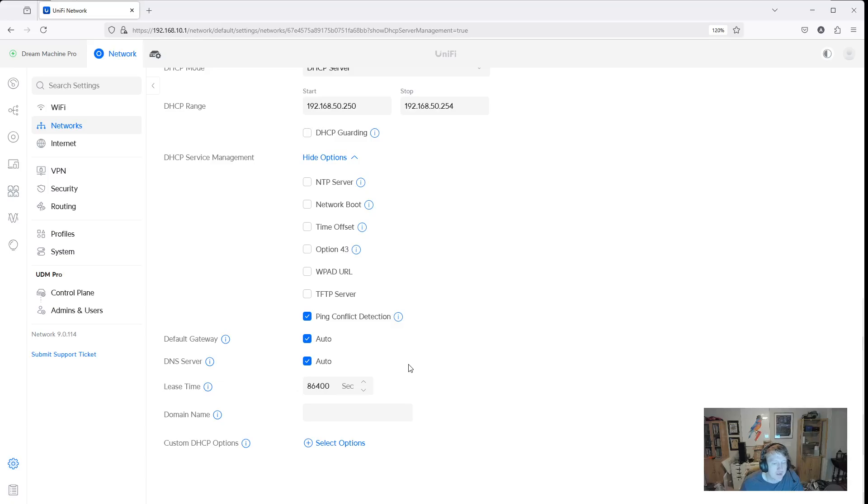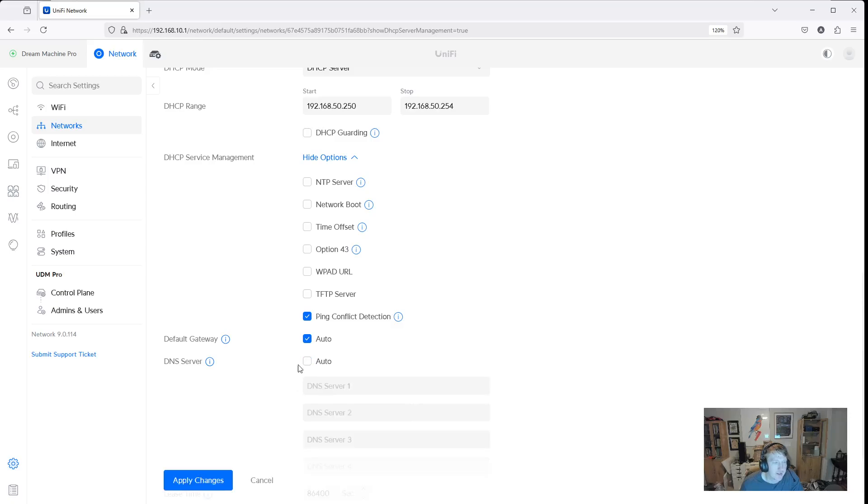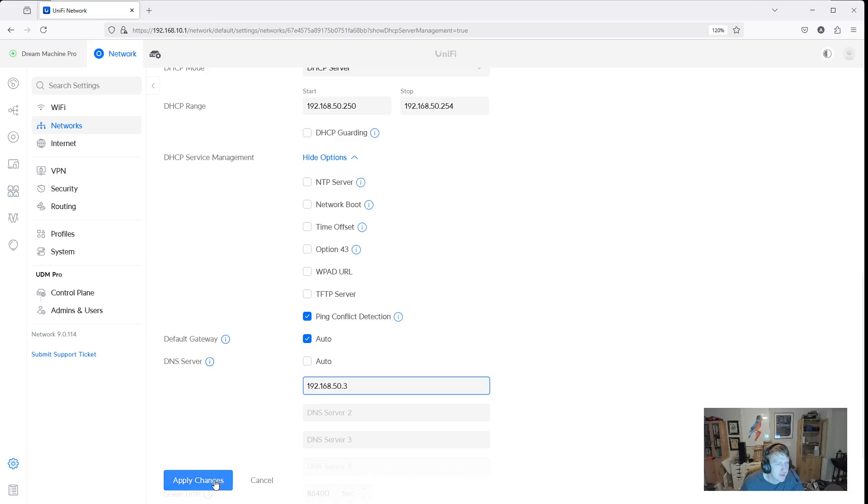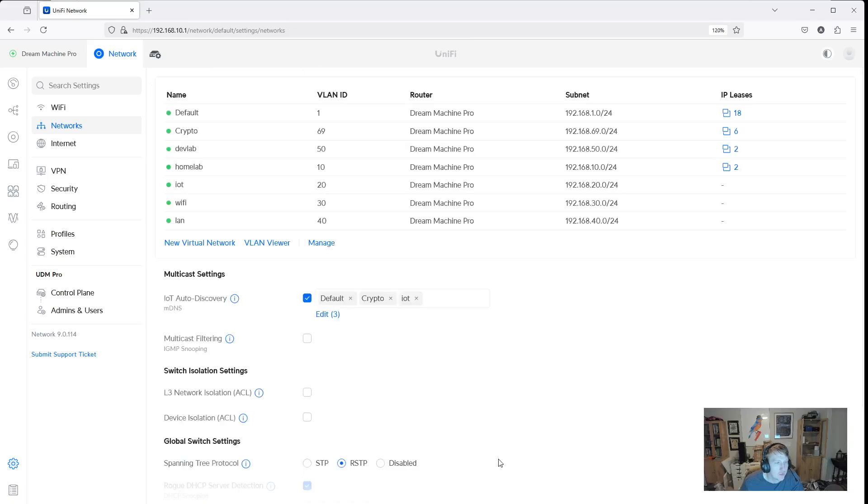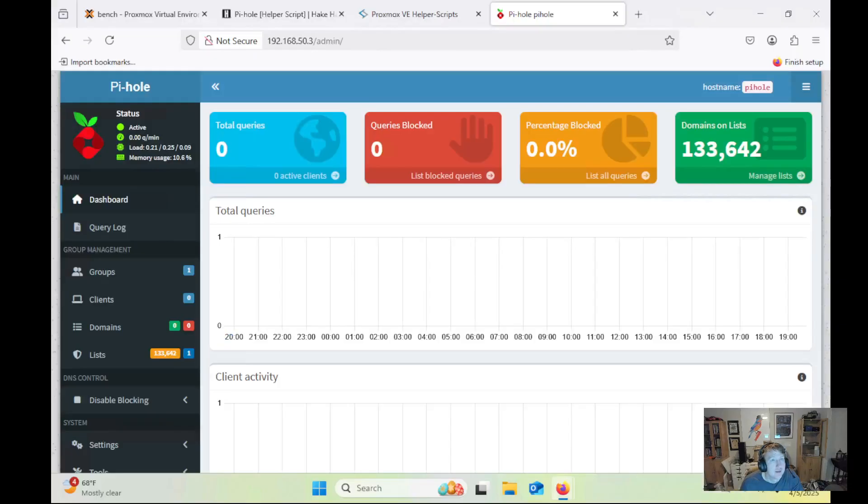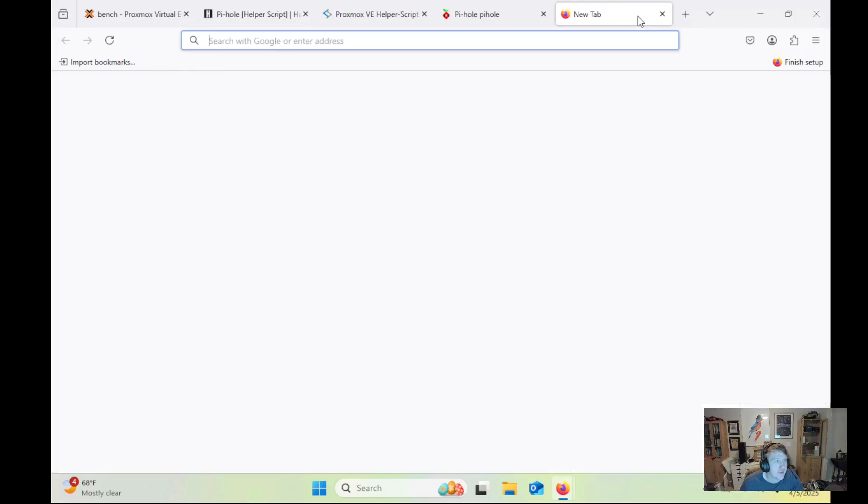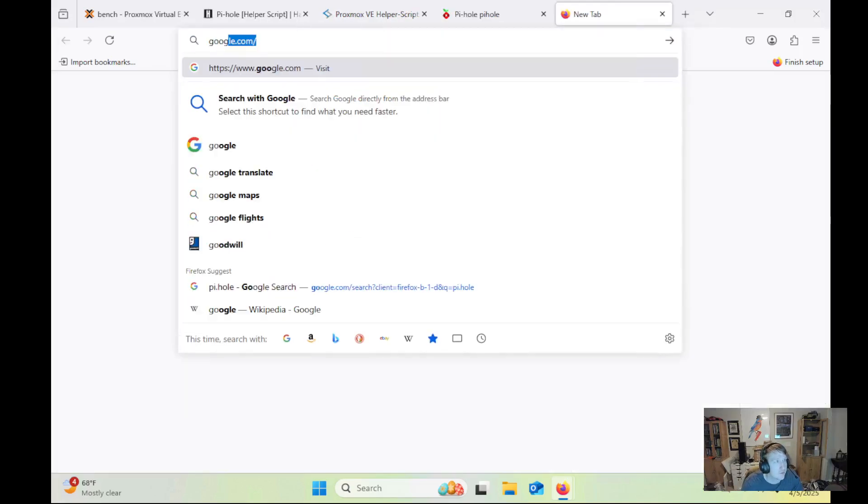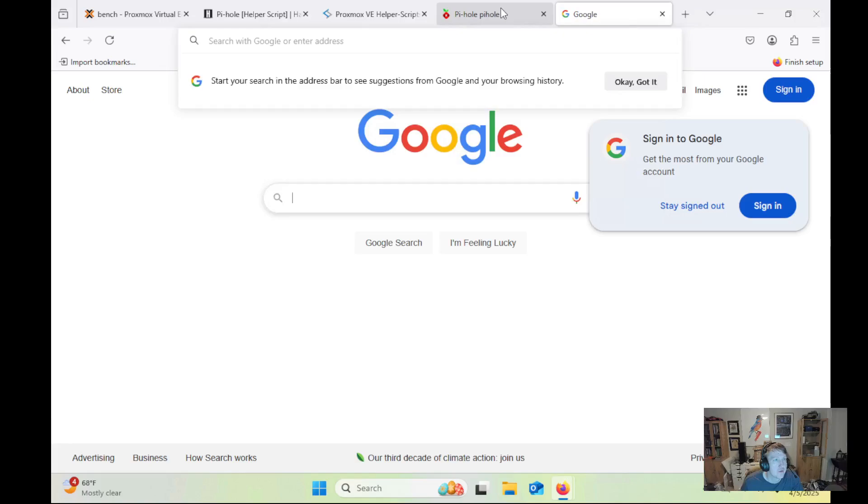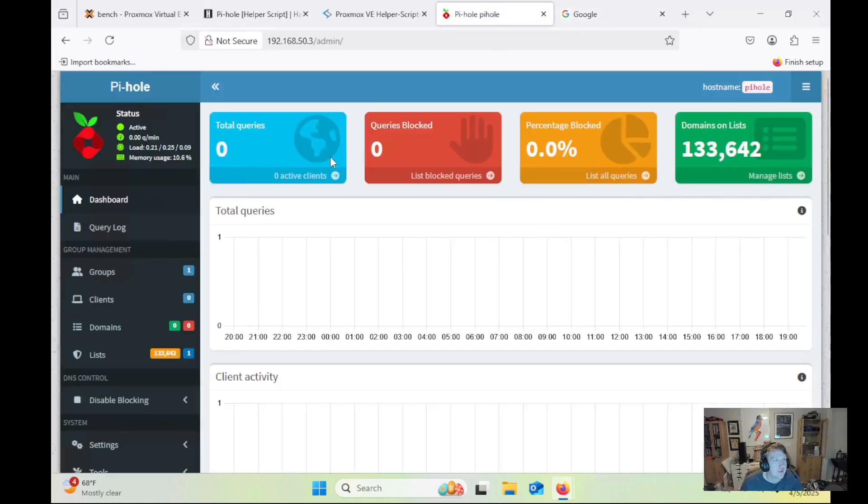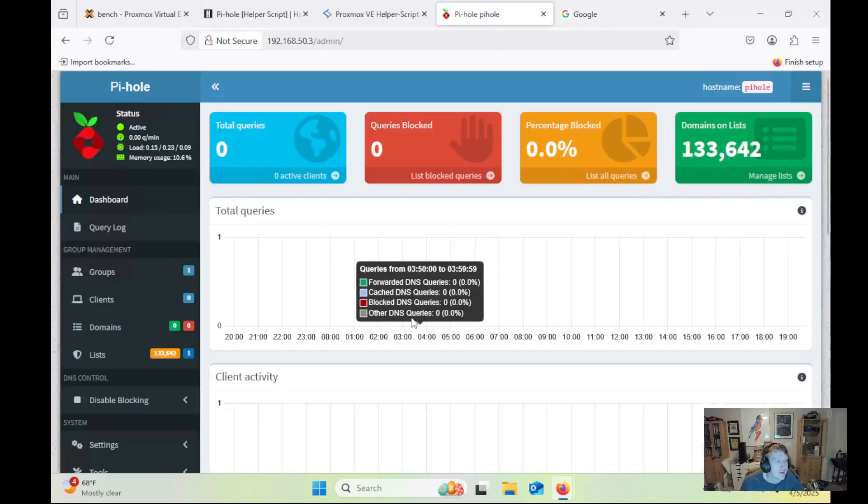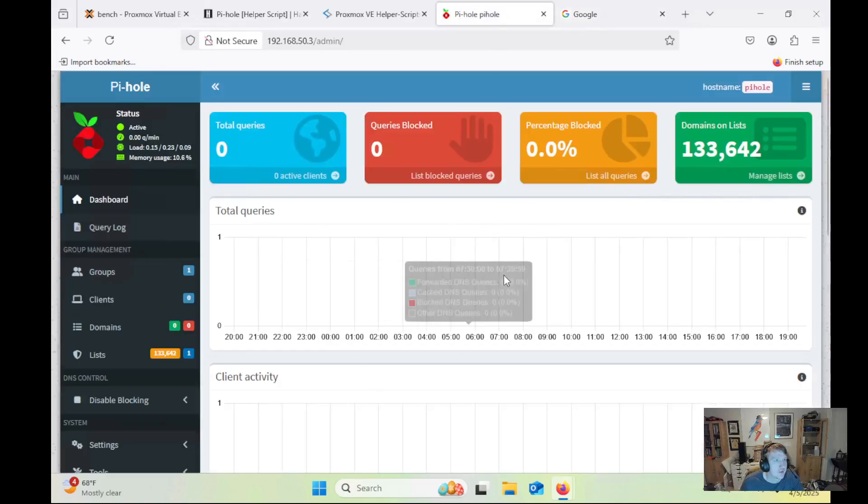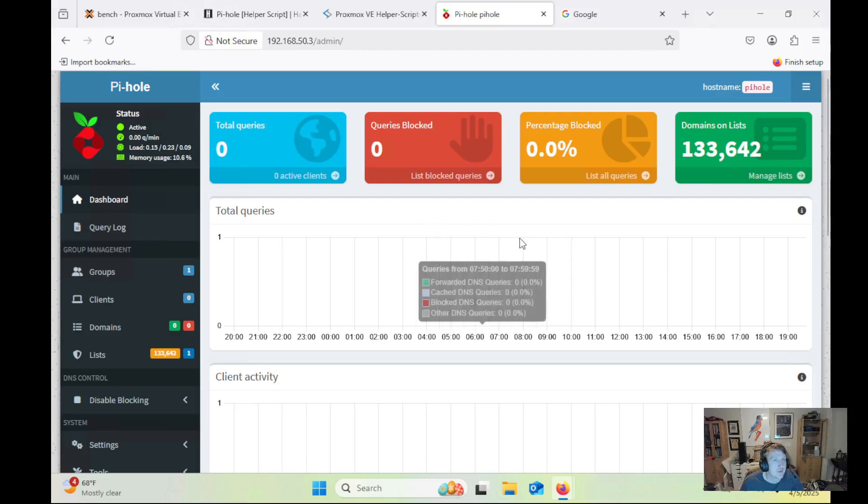But if I have a more specific DNS server set, so within my network, if a VLAN is set to a specific DNS server, then it will respect that for that VLAN. So I'm going to put in 192.168.50.3. And I'm not going to put in any backups. So we'll click Apply Changes. And then we're going to go back to our system here. And now it should actually start reflecting.